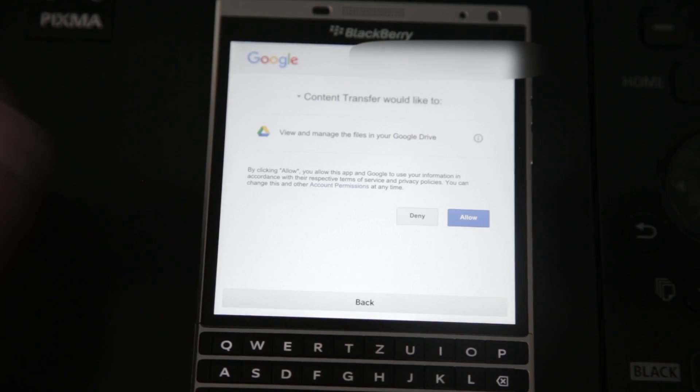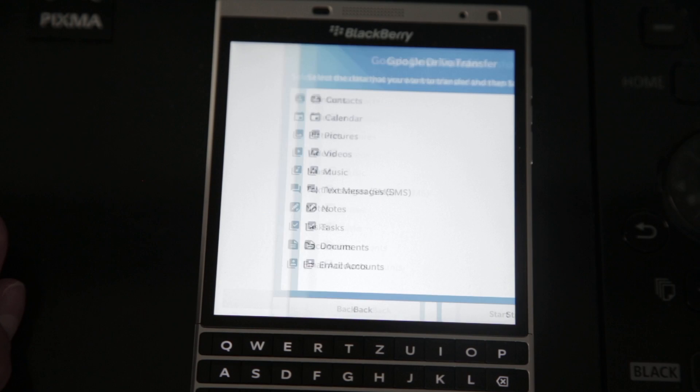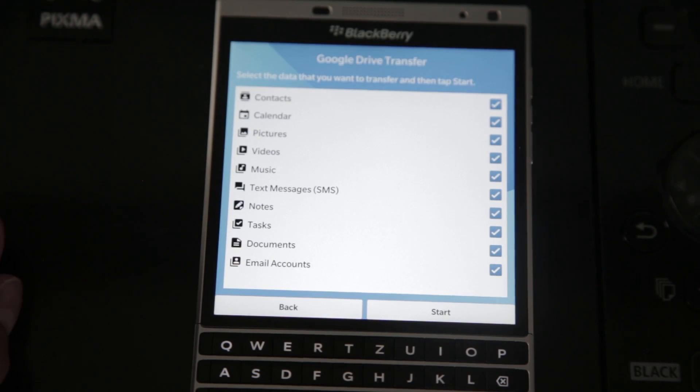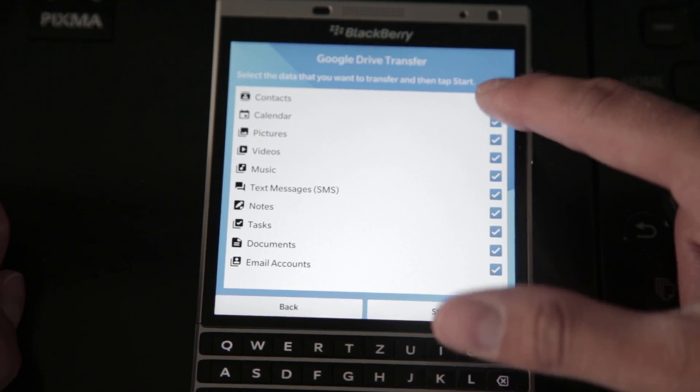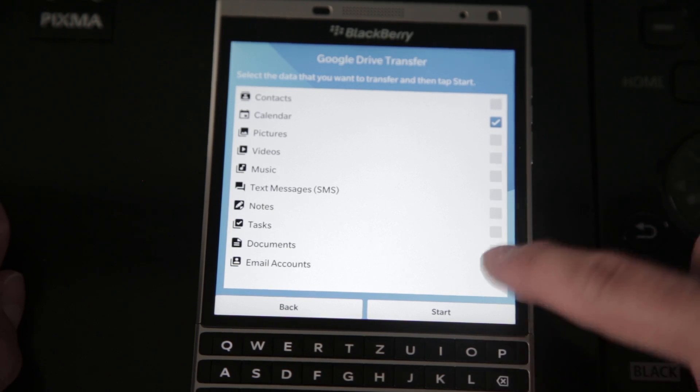For this step, you need to allow it, otherwise it won't work. Once you've allowed it, you have to tick the boxes on what data you want to transfer — that might be data, contacts, calendar entries, or your pictures or videos. Once you've clicked Start, you have to type in a password. That's just for safety reasons, so that when you open the backup file on your new device, you enter that password again.